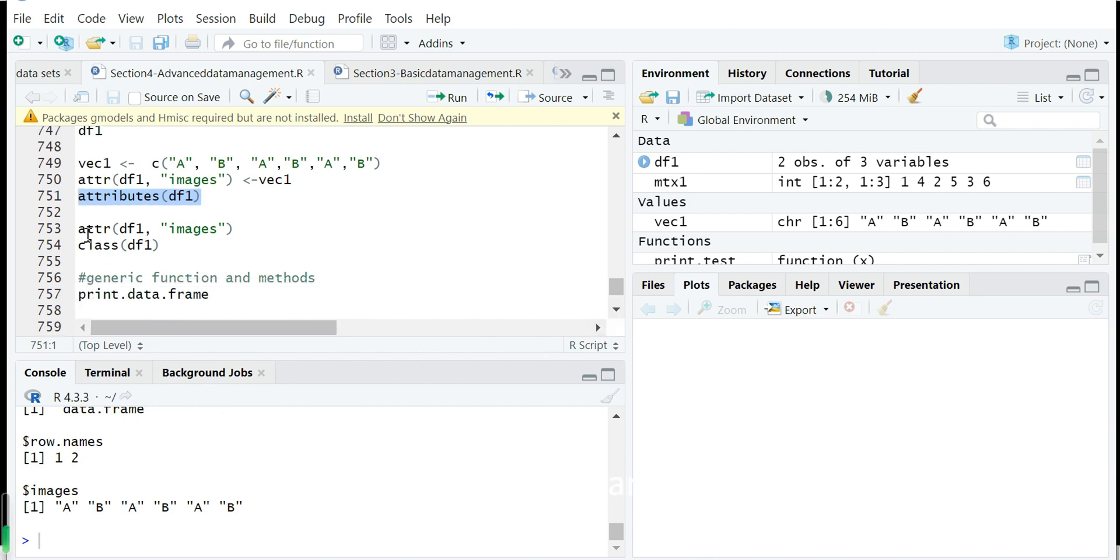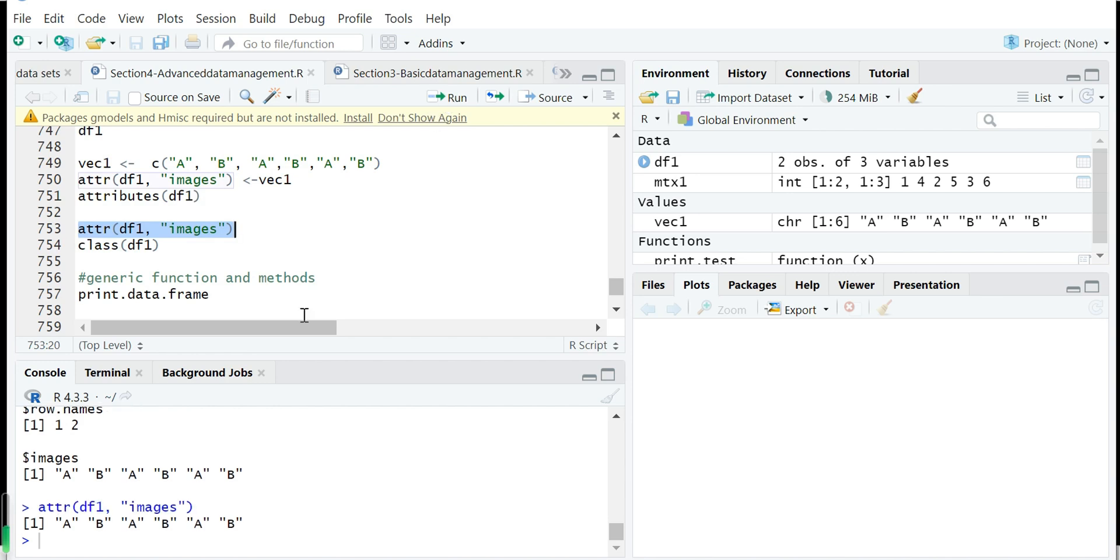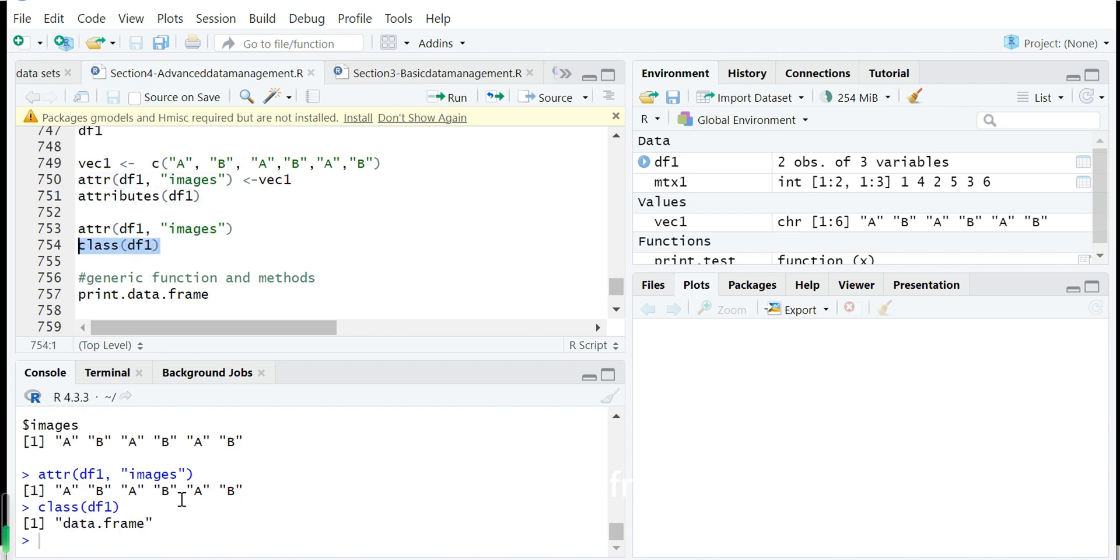And if you want to show the individual attributes you can also use this ATTR function. So it's no problem which is assigned by ourselves. Then we can also show the class of df1. It's a data frame.